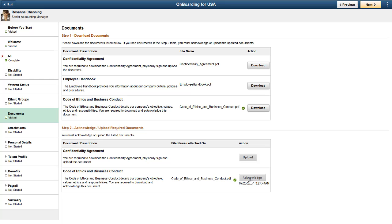Some documents require the employee to download, sign, and upload. Once the employee updates a document, the Upload button enables them to complete the action.